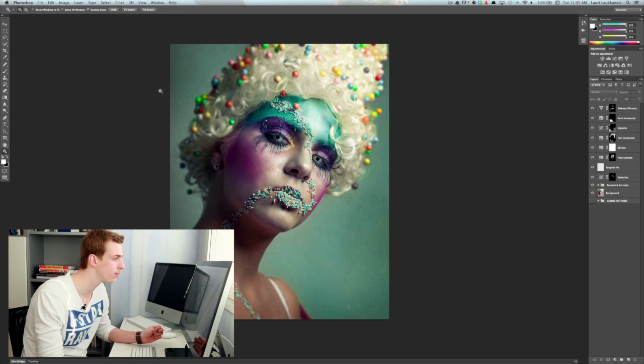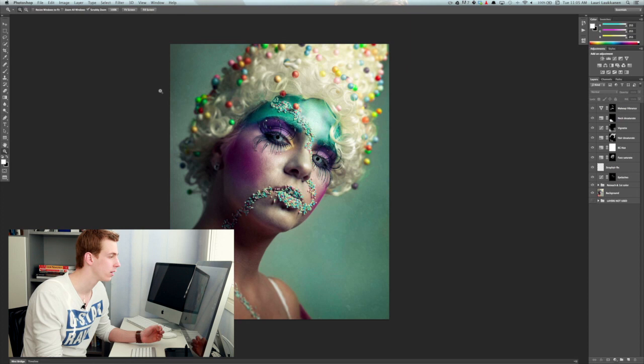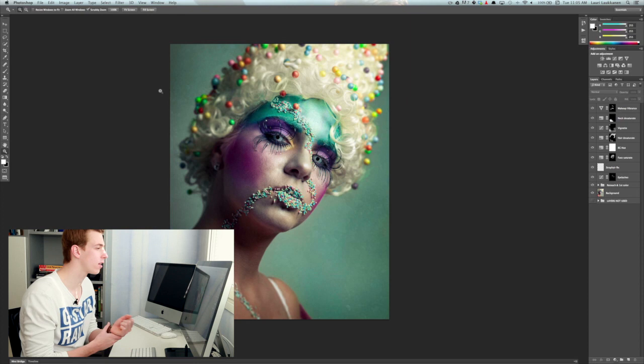And the model in this photograph is Taru Hahto. They were amazing and without them this photograph would not have worked out. So all the credit goes to these people.